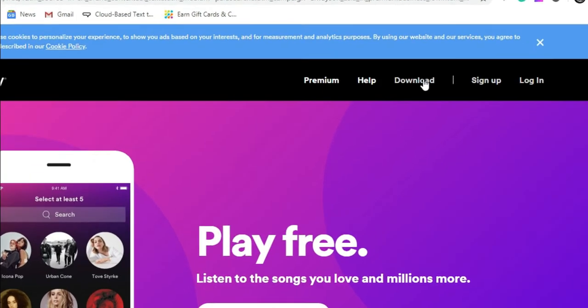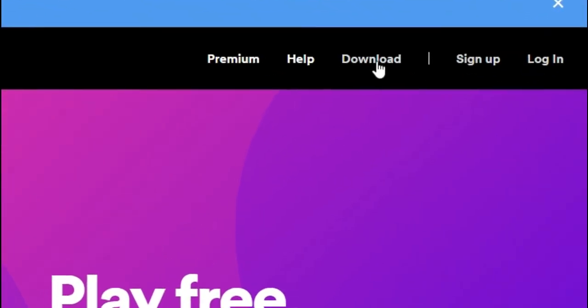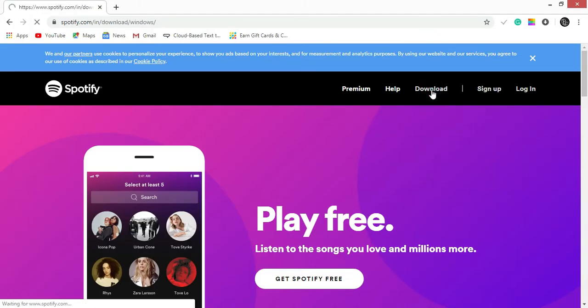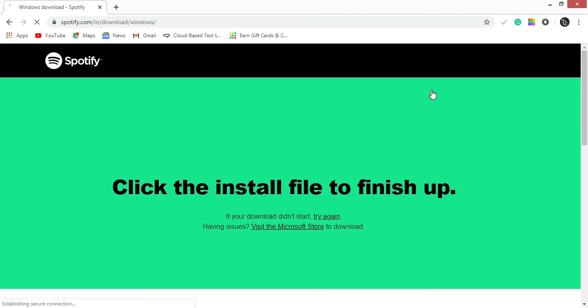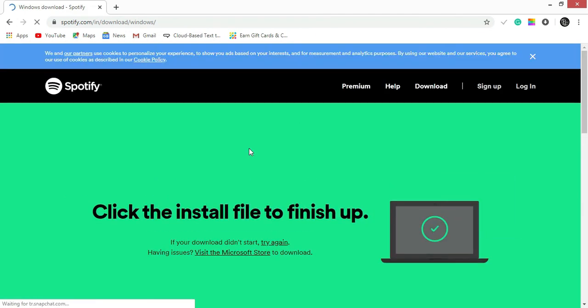Now click on the download button in the right top corner of the page. Downloading will start automatically according to your requirements.